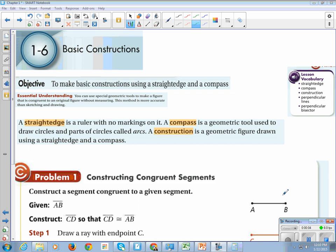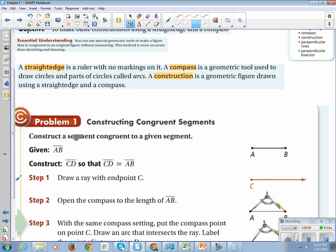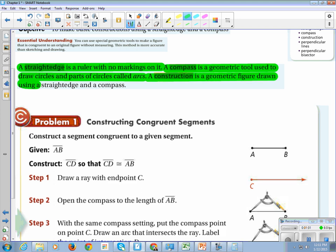This is Geometry Section 1-6: Basic Constructions. The learning objective is to make basic constructions using a straight edge and a compass, so make sure you have both available. You can use special geometry tools to make a figure that is congruent to an original figure, which is more accurate than sketching. A straight edge is a ruler with no markings. A compass is a geometric tool used to draw circles and parts of circles called arcs. A construction is a geometric figure drawn using a straight edge and compass.